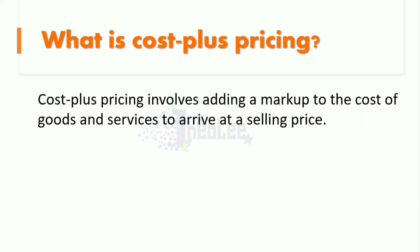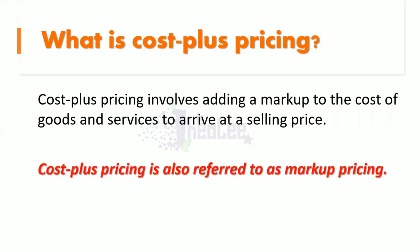So we can safely say that Cost Plus Pricing is also referred to as Markup Pricing.